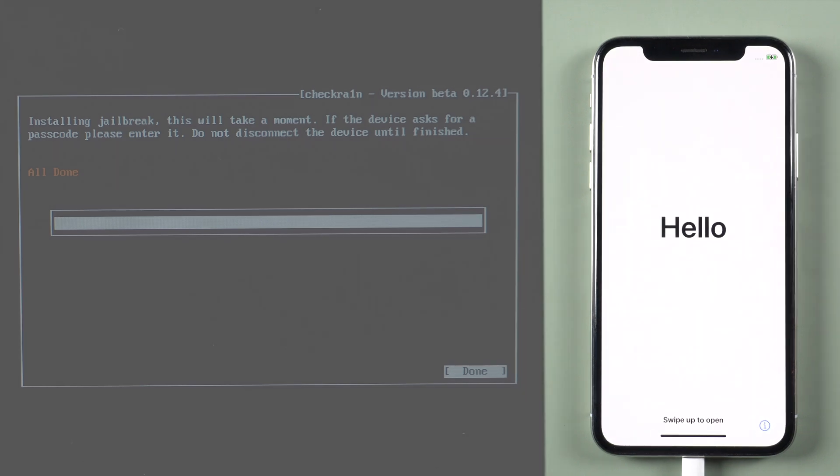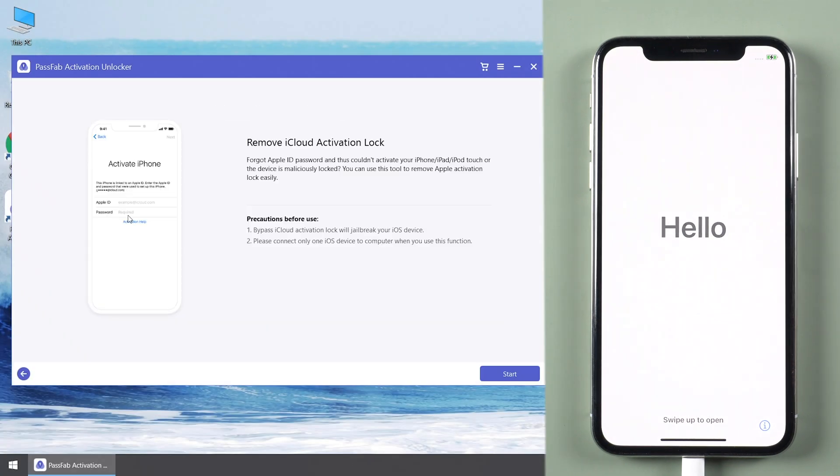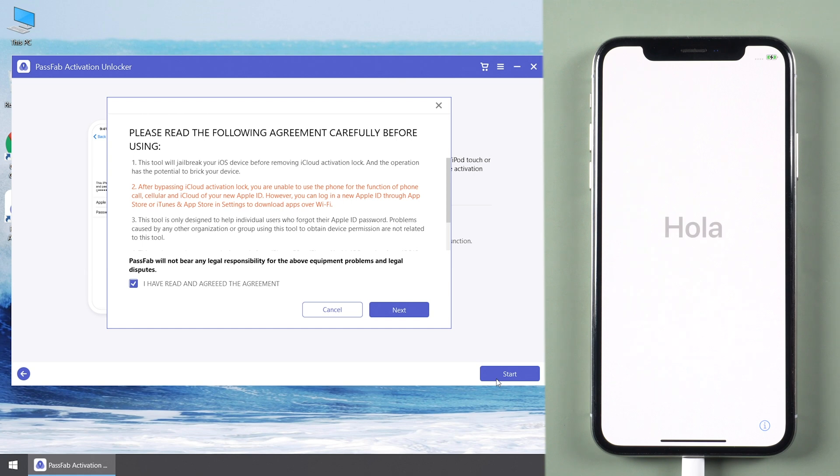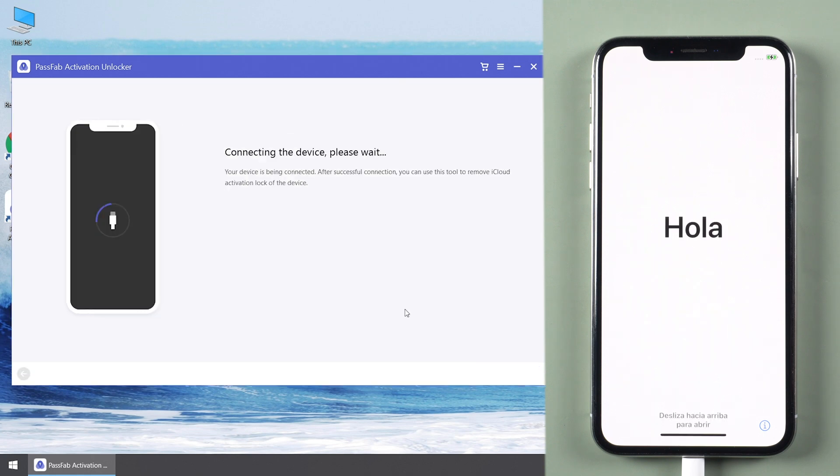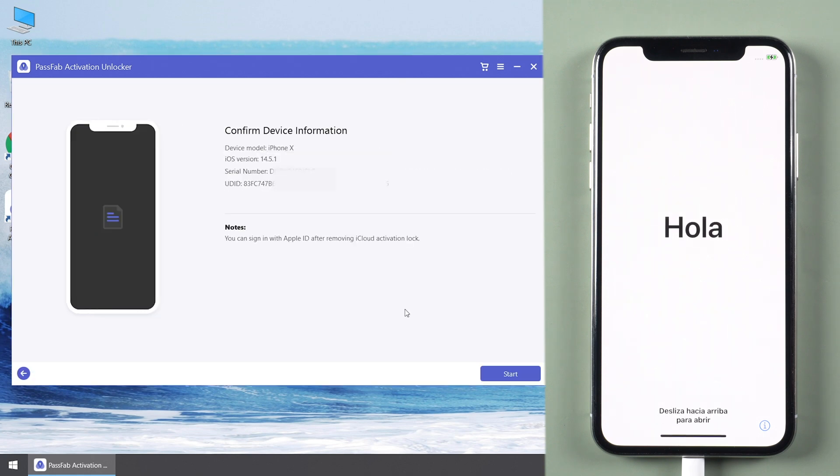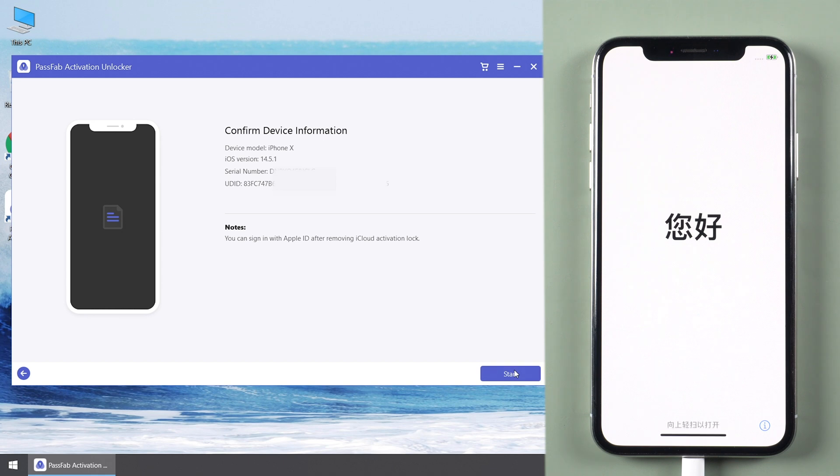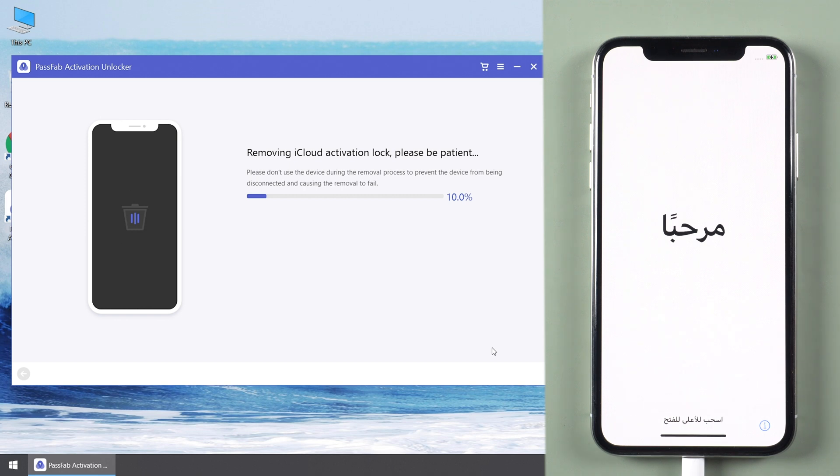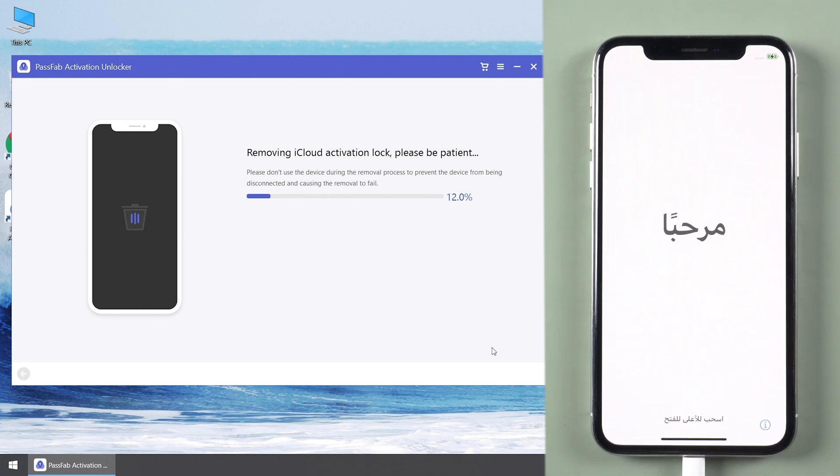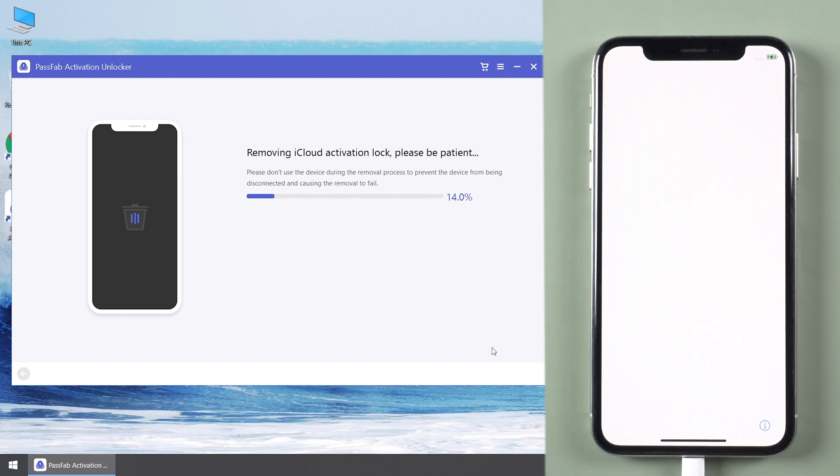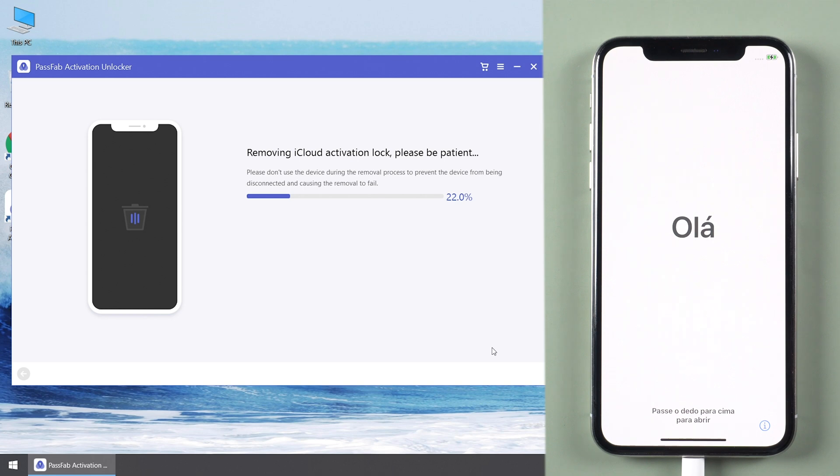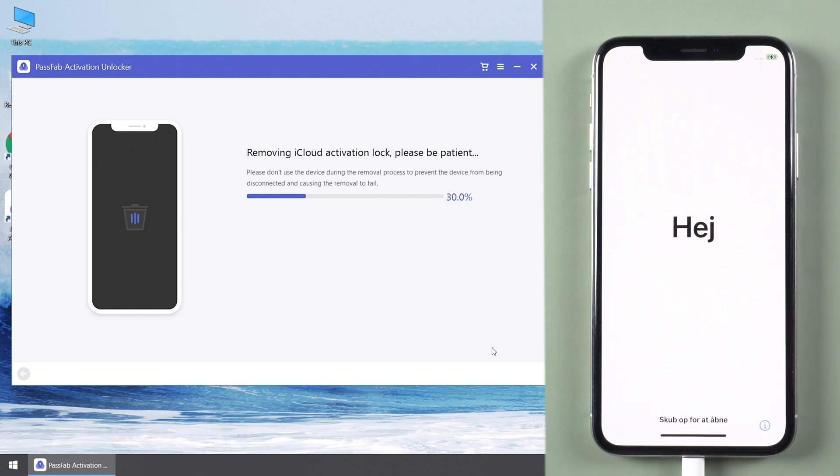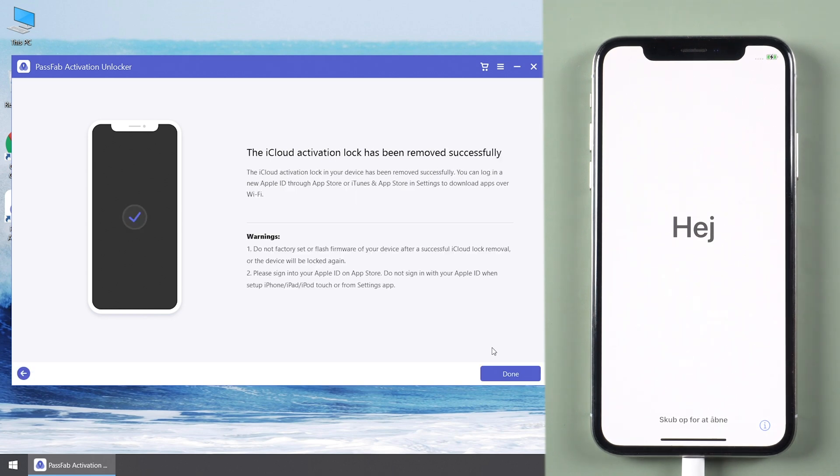Restart the computer and open PassFab Activation Unlocker again. The activation lock has been removed successfully.